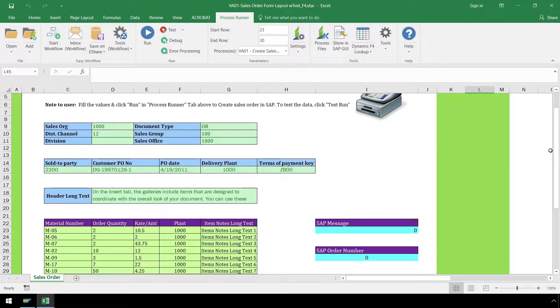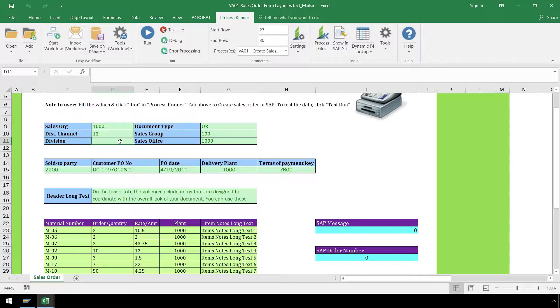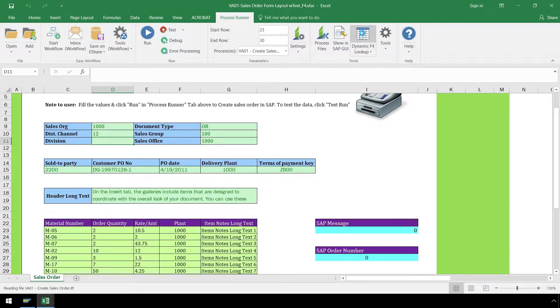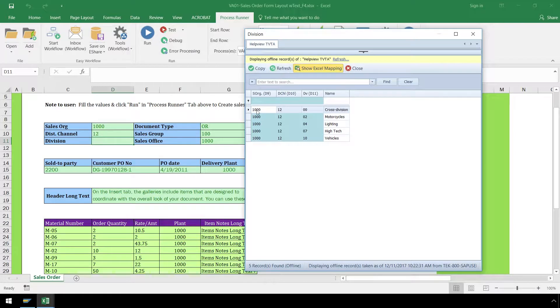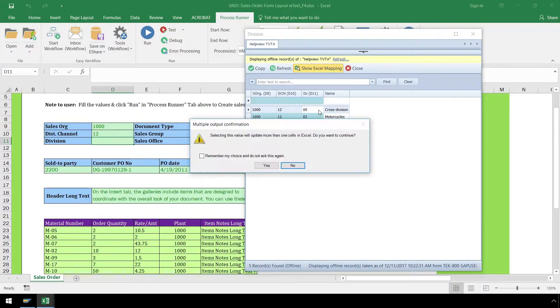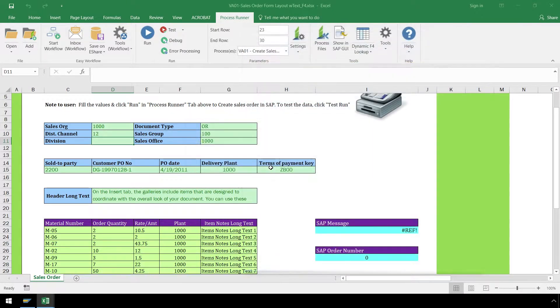However, we need to enter the division which we do not know offhand. We can utilize the Dynamic F4 Lookup feature, which brings the search help functionality from SAP directly into Excel. If a designer has enabled the Dynamic F4 Lookup for our script and we have security authorization, we can click on the cell with our missing value and press the Dynamic F4 Lookup button. The Dynamic F4 Lookup will filter possible values for the division based on the values entered for the sales organization and distribution channel. We can find the value we need and double-click on it to automatically enter it into the Excel spreadsheet.